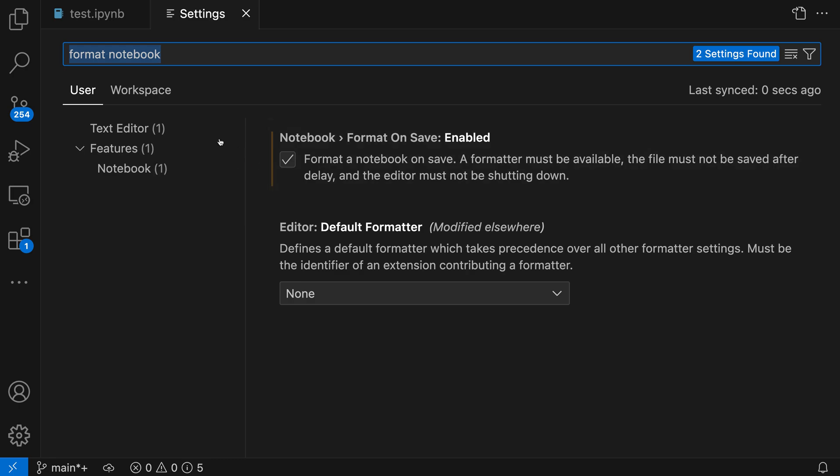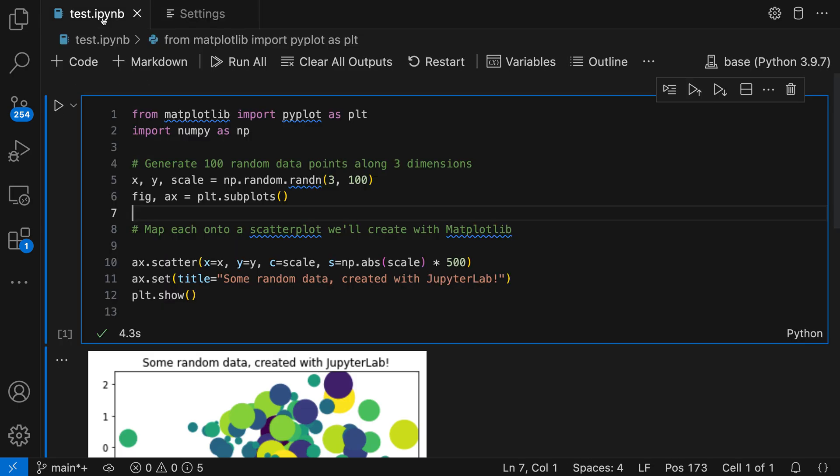Once you enable format on save, any code cells in the current notebook will be formatted automatically whenever the notebook is saved. This doesn't have to be Python cells, so it could be other language cells as well.